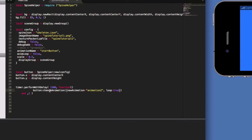All I'm doing is using the method ChangeAnimation, and I'm passing a table with two parameters: one is the name of the new animation, and the other is whether or not I want the new animation to be looped.